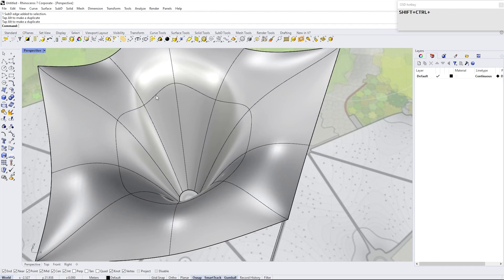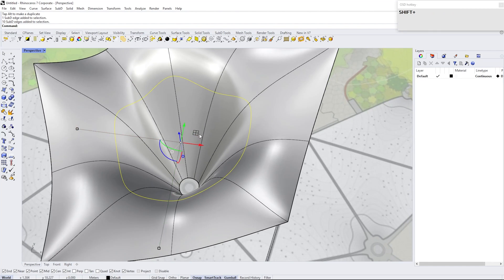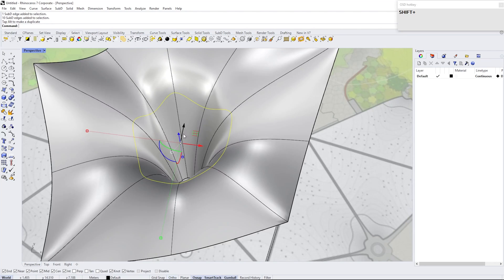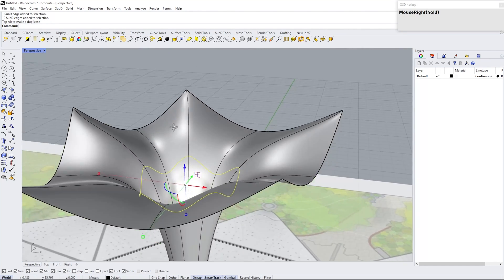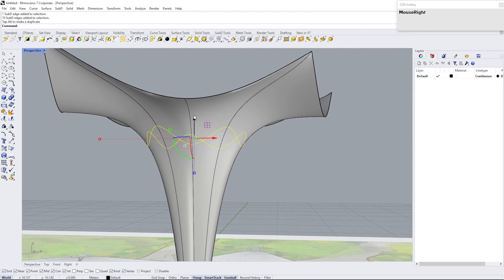Select Edge Loop by holding down Ctrl and Shift, then double click on the edge. Hold down Shift and drag to the center. You can manipulate the form by following like this.